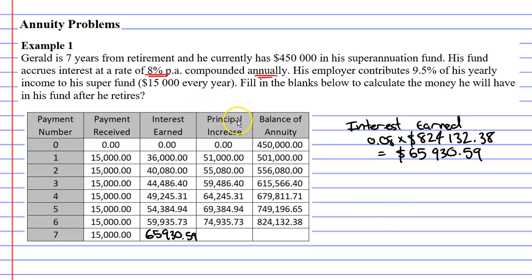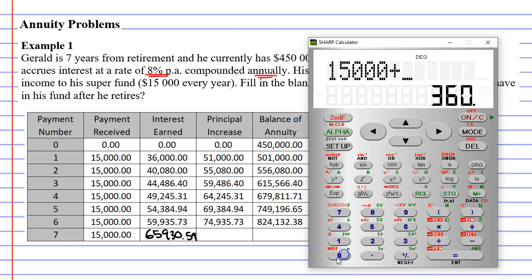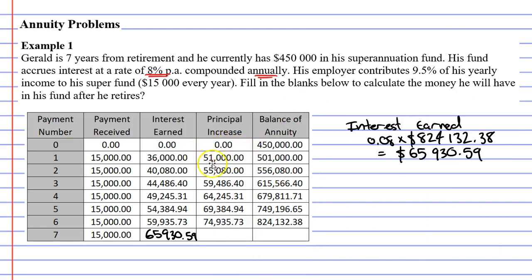Next we need to talk about principal increase. What you'll notice is that each time you get two payments: a payment from your employer, which is always $15,000, and you also get some interest. What's great about the interest is that it keeps increasing, because as your balance of the annuity increases, your interest increases also. When I add these two amounts together — $15,000 plus $36,000 — these are the two sources of income, and it comes out to $51,000, which is your principal increase. Principal increase is how much extra money is going into your account.